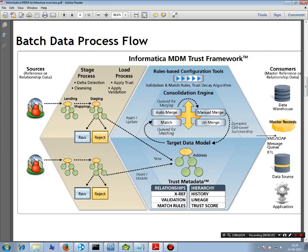Once data is in the landing tables, then you use an Informatica MDM mapping to load data from the landing tables to the staging tables. That's the only way and that's the only place where mapping is needed. You do not need mappings when you load data from the staging to your base objects or any point after this time. This is the only place where you need a mapping.